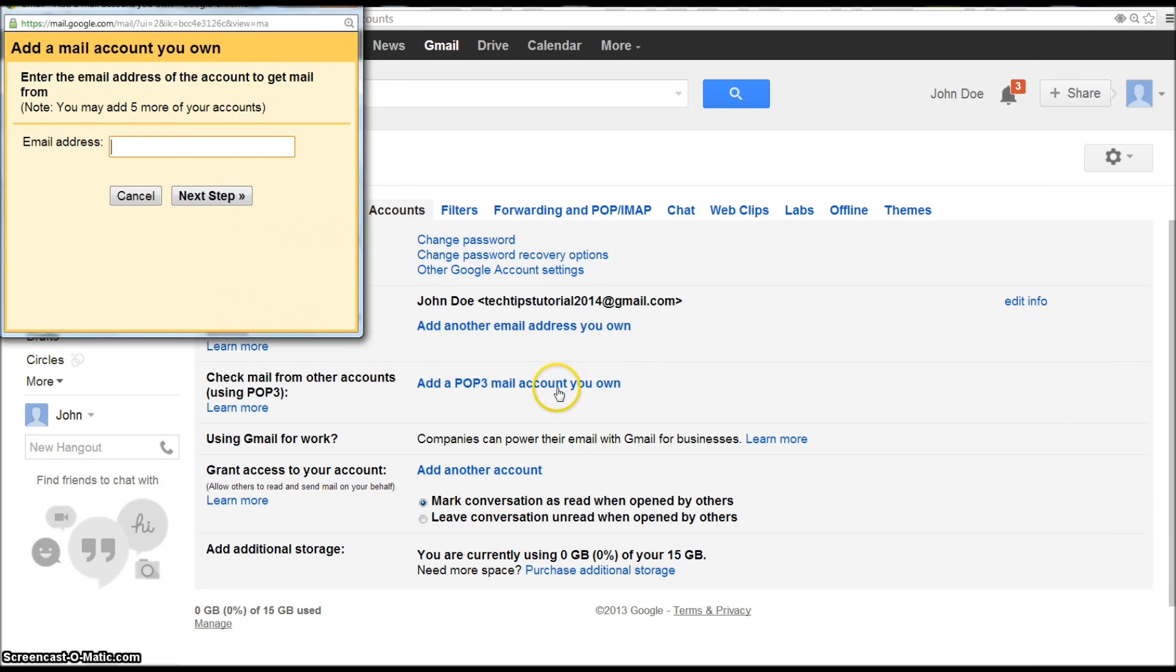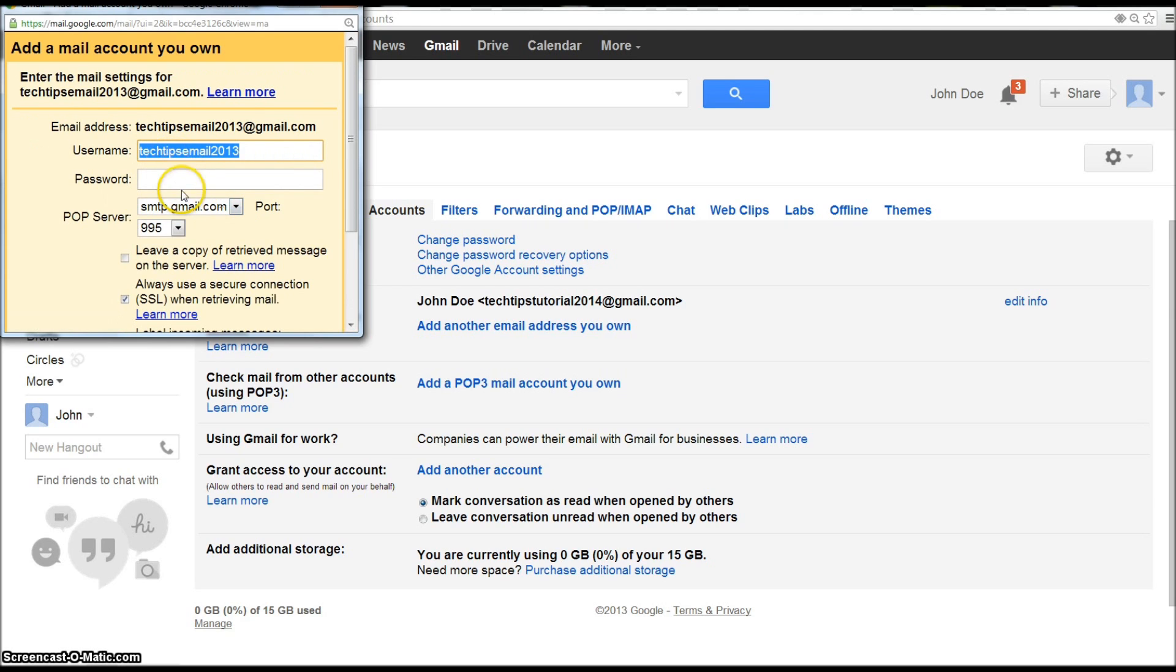Where'd you go? There it is. So I'll put that in there. Next step, and you need to put in the password for that account.